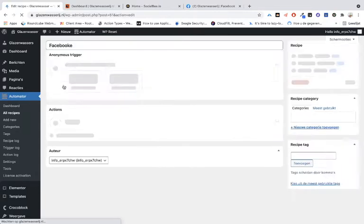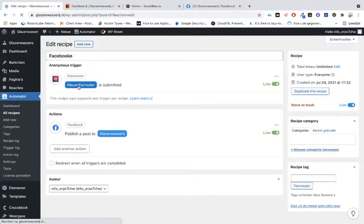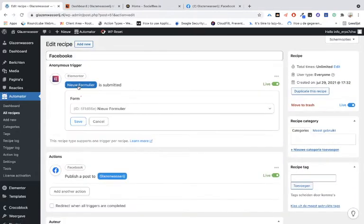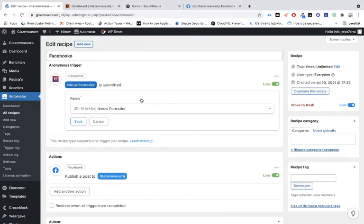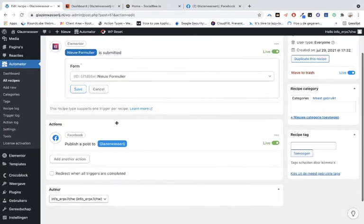I've already created a form on my website, but you can also use posts or other things. You can allow people to upload photos on the website and publish them to Facebook or other social platforms.